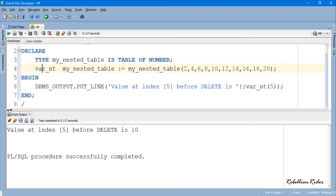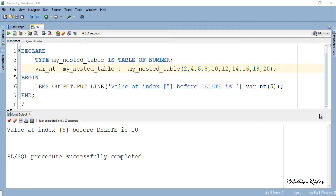Now we will modify this same code to demonstrate all 3 overloaded calls of the PL/SQL collection method DELETE. Let's start with the second variant, which is the procedure call with a single argument.